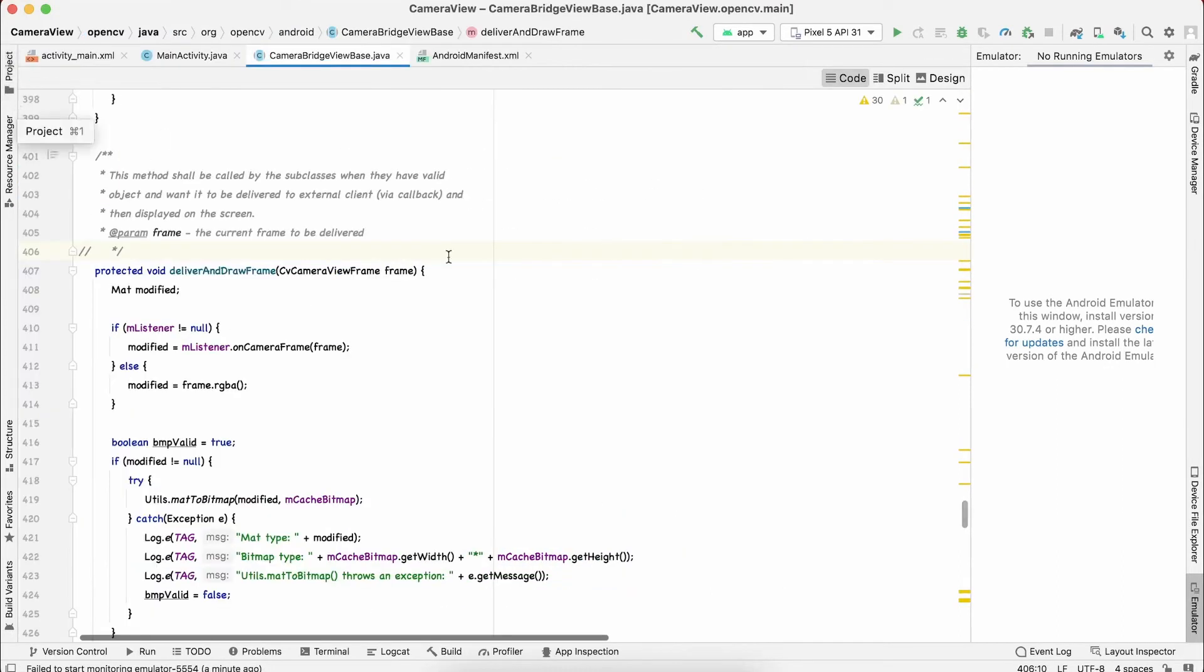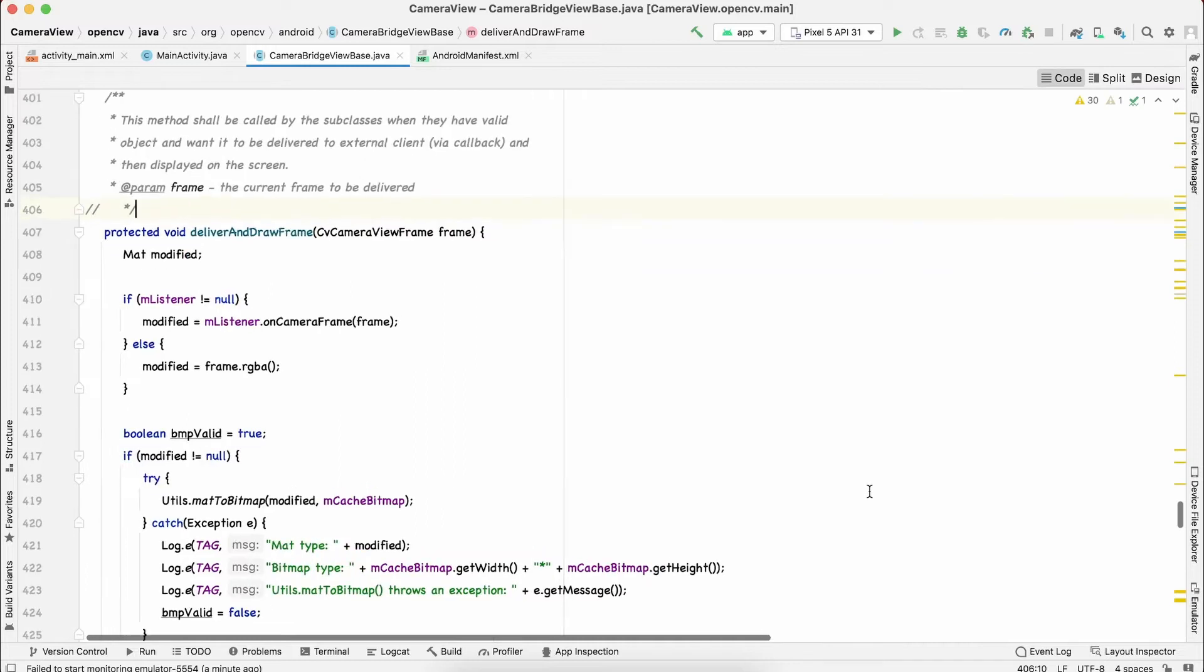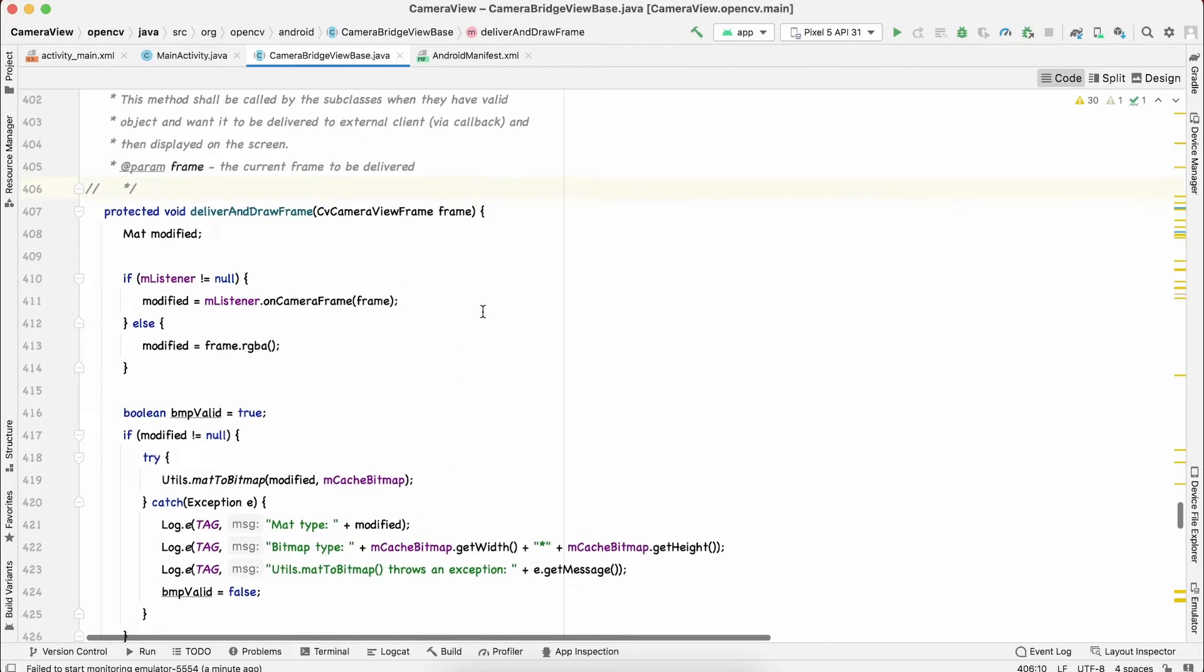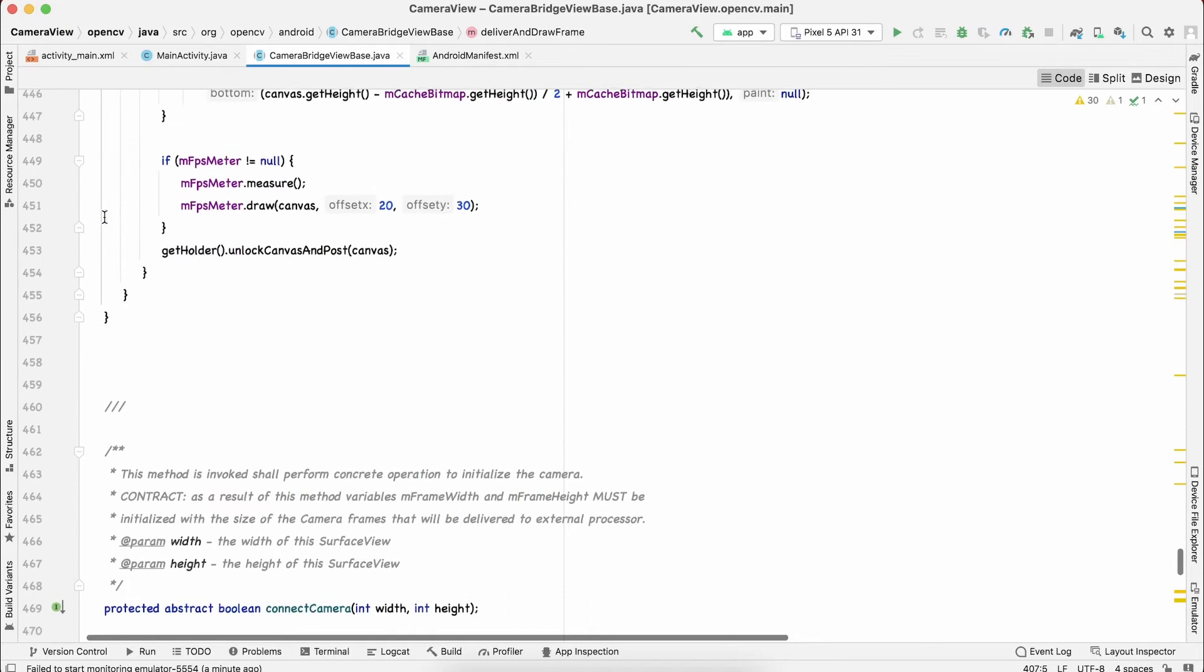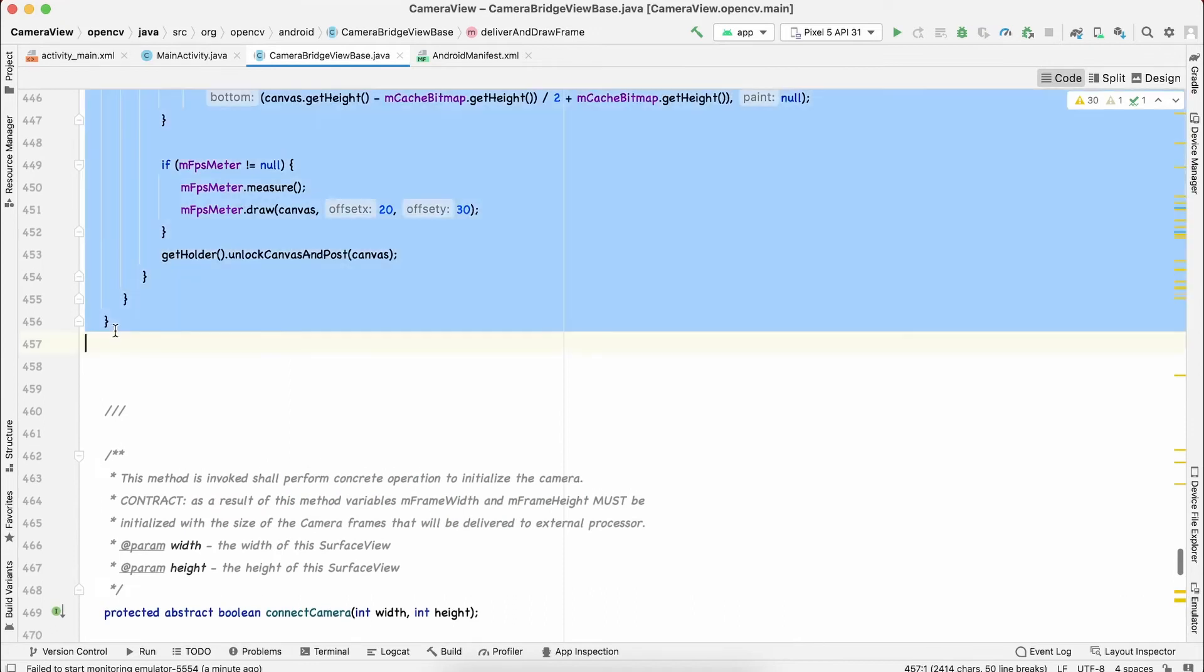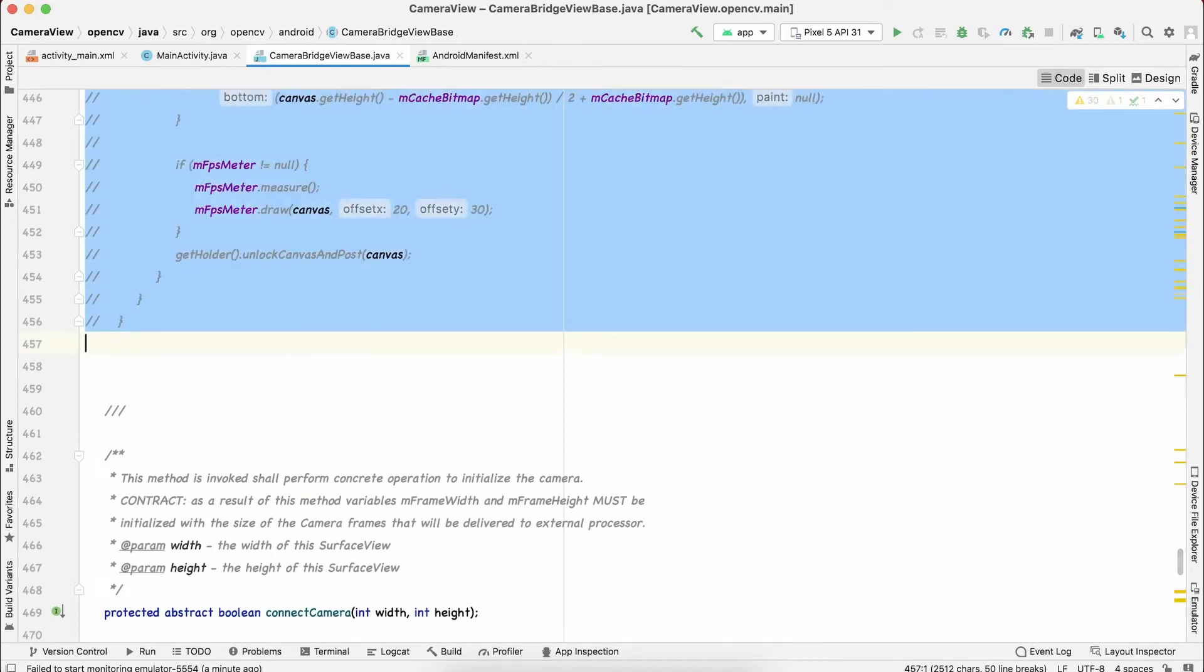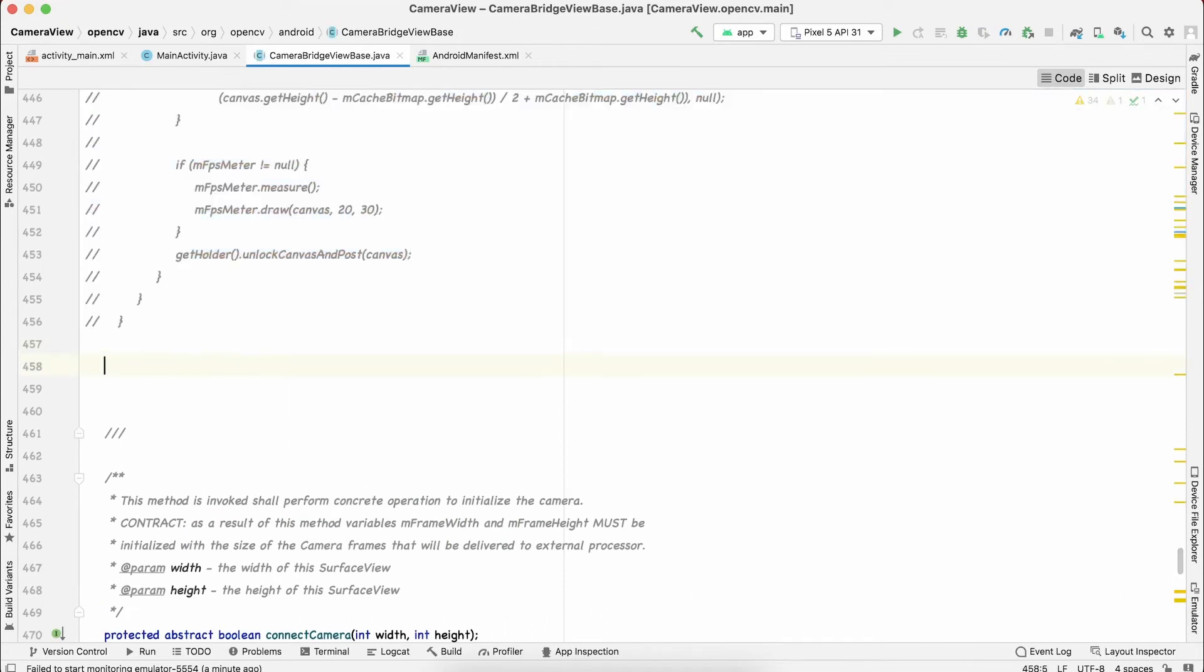Once you open that, you have to search for a function called deliver and draw frame, and you have to remove this function or just comment it out to save it.